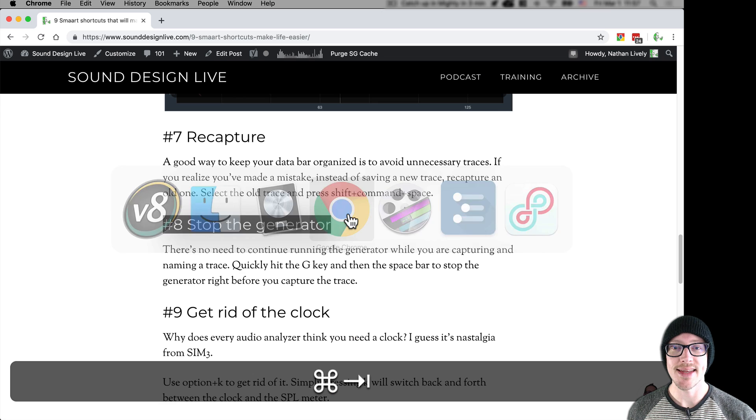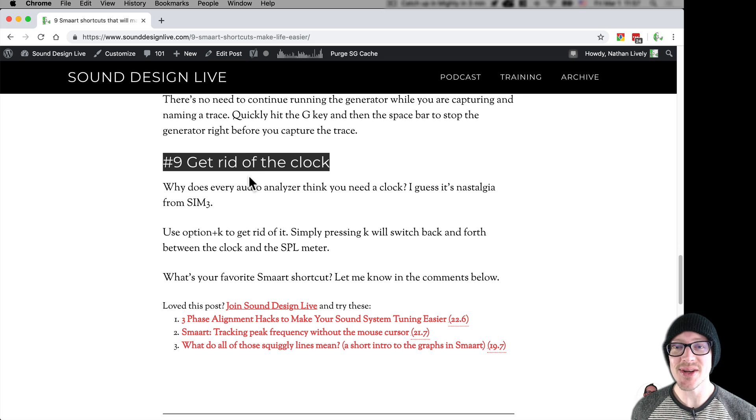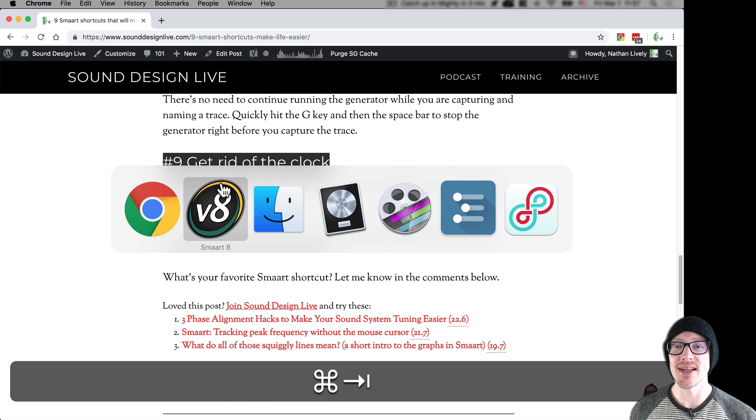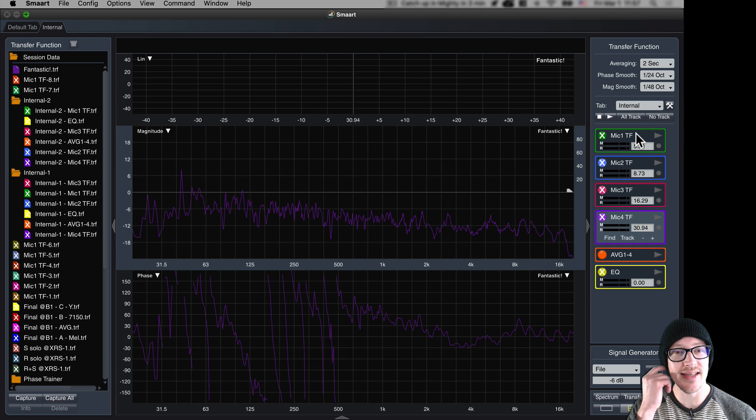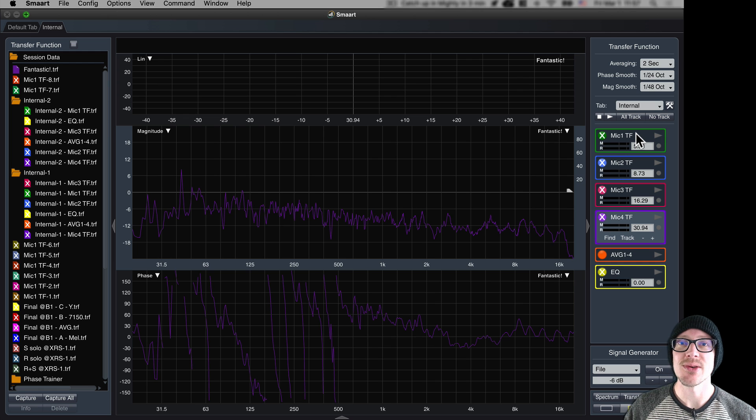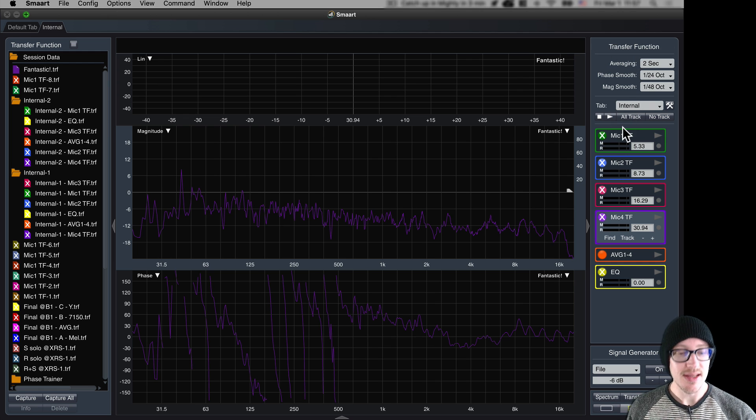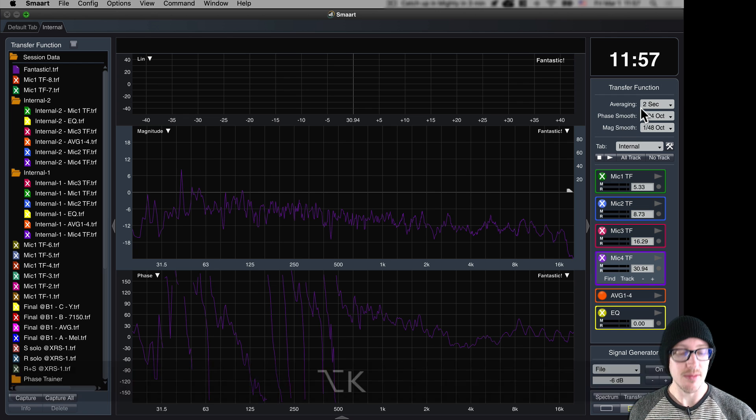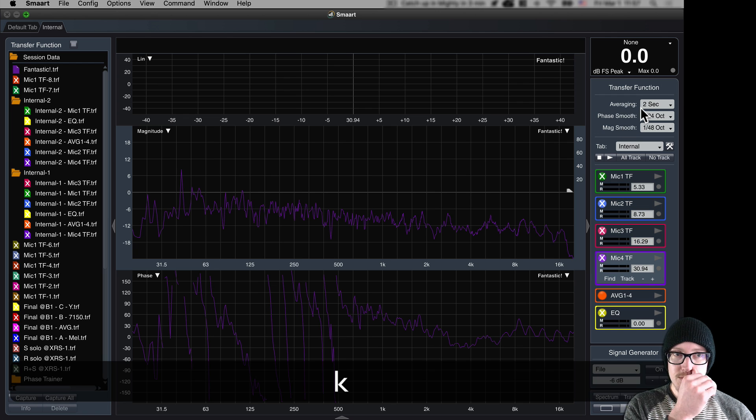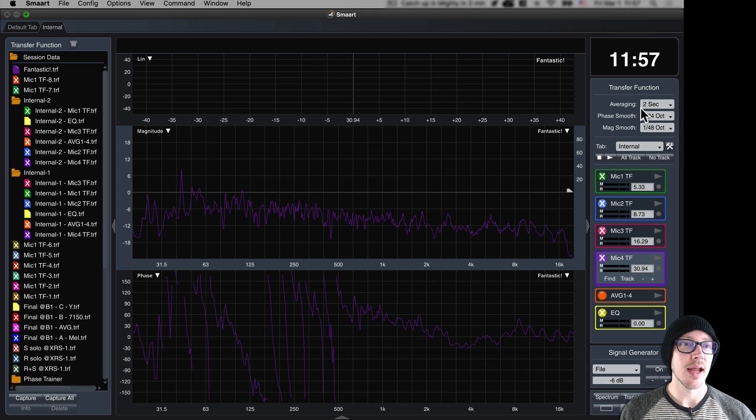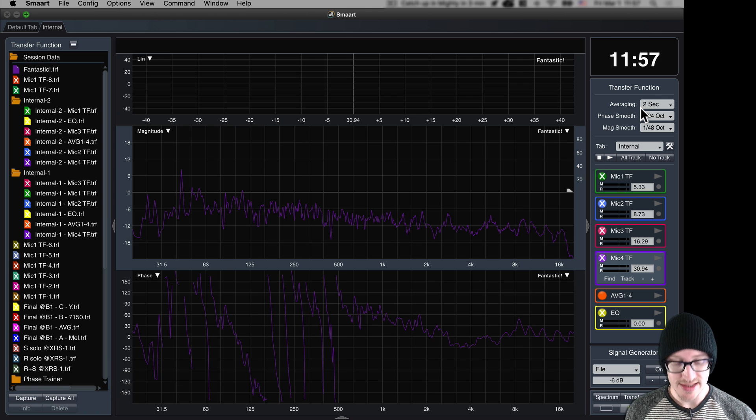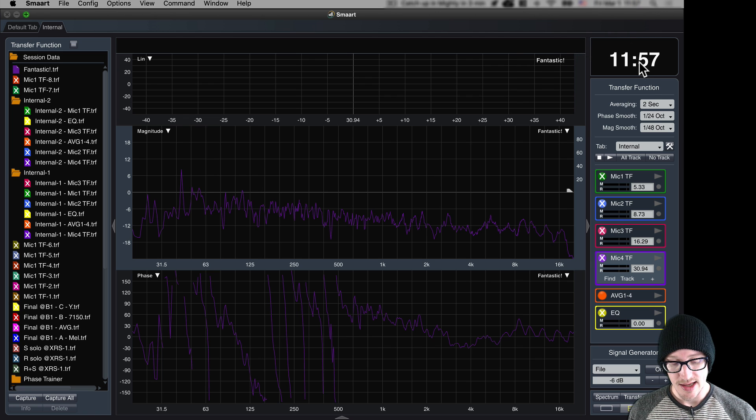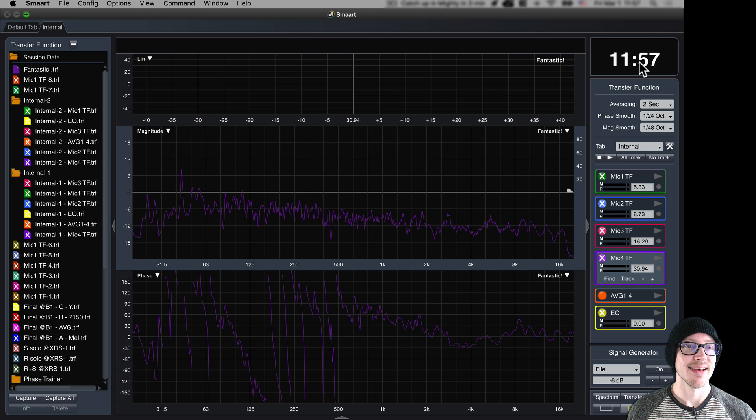All right, the last shortcut: get rid of the clock. So in every audio analyzer I've seen, there's always a clock, and I think that is from the old days of Sim 3. Well, Sim 3 is still around, I shouldn't say old days. That had a clock on it, so you can see that mine is gone, but if I click option K it brings it back, and then the letter K switches back and forth between SPL meter and the clock. I just like to get rid of mine because I've already got a clock right up here and I don't like having more things on the screen than I need.